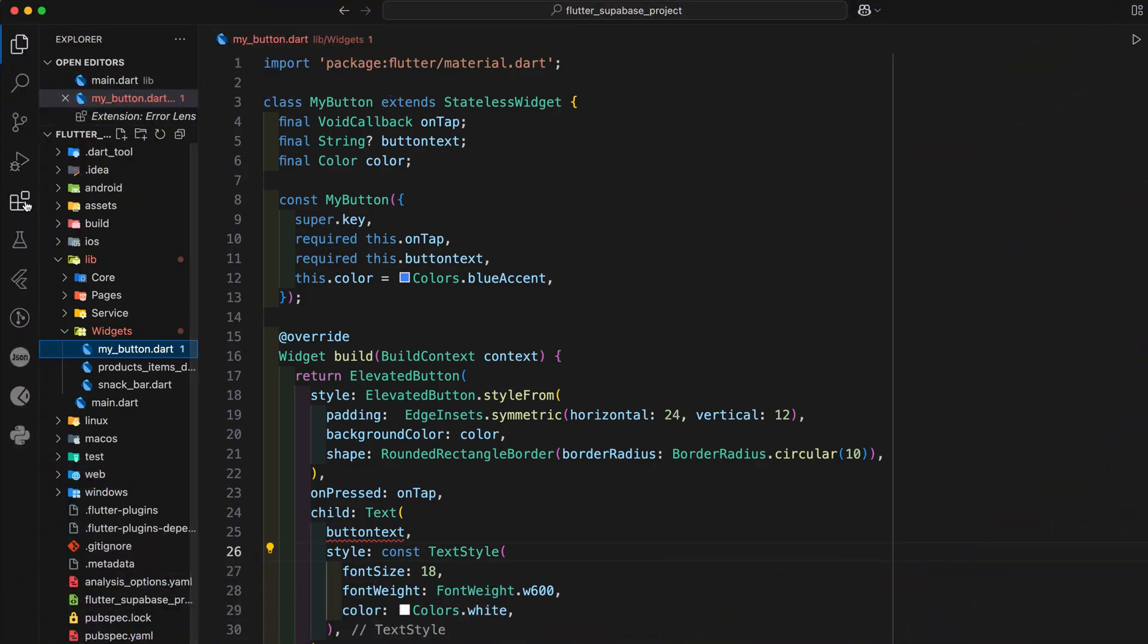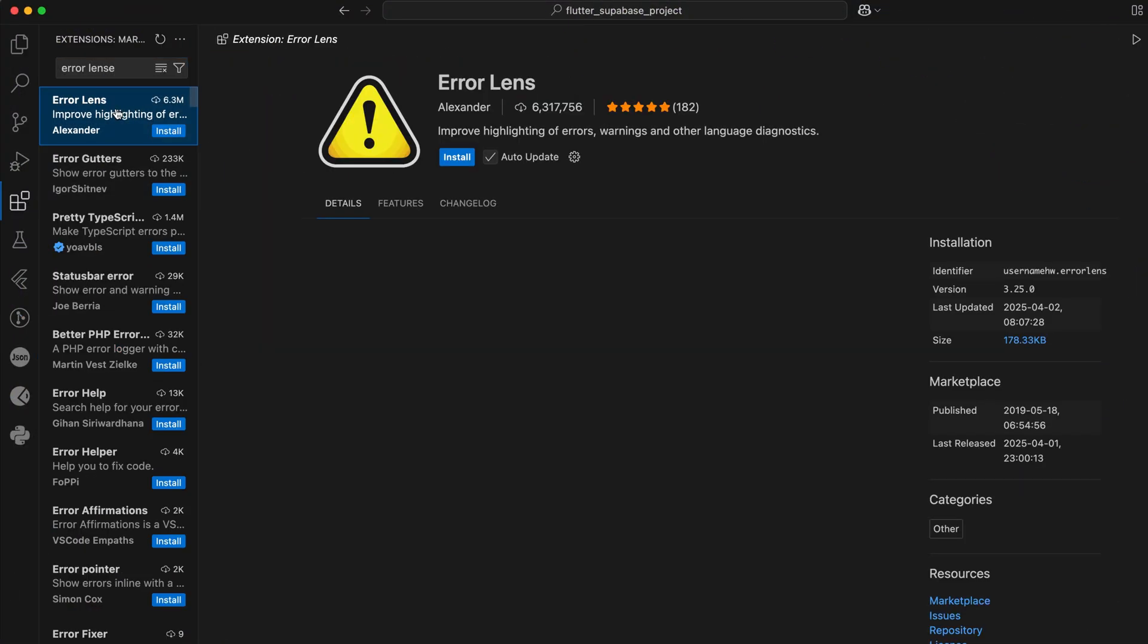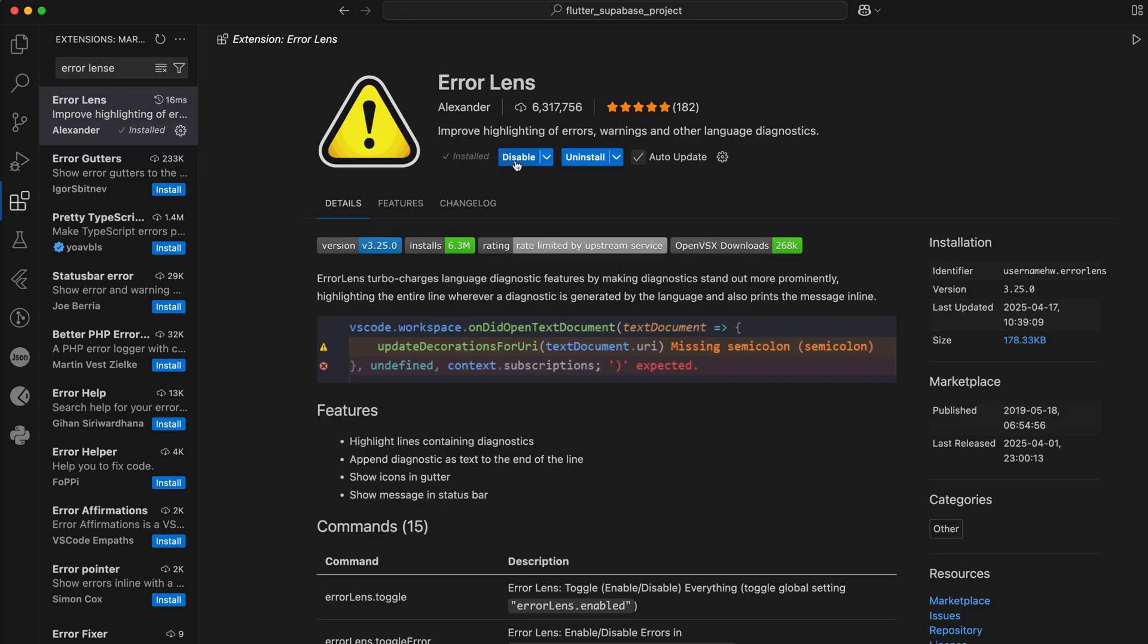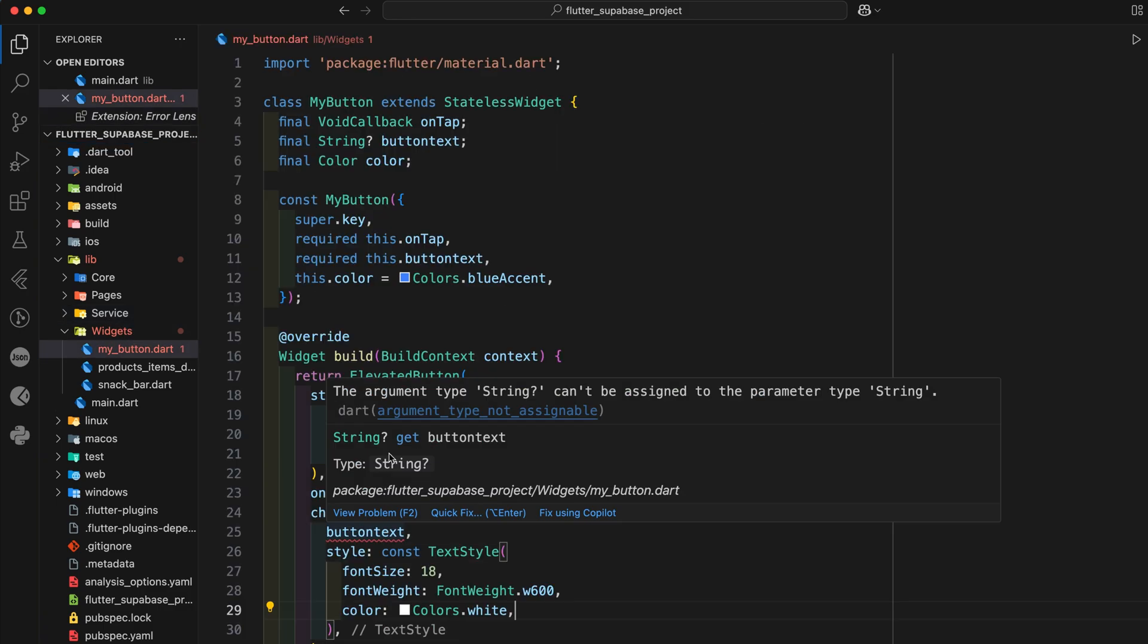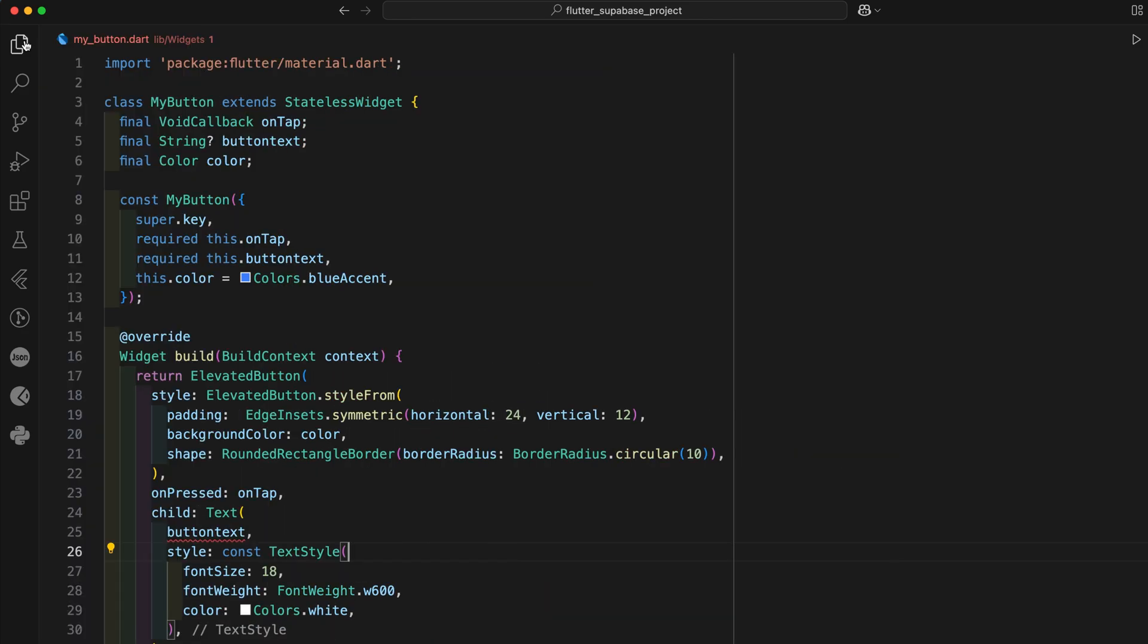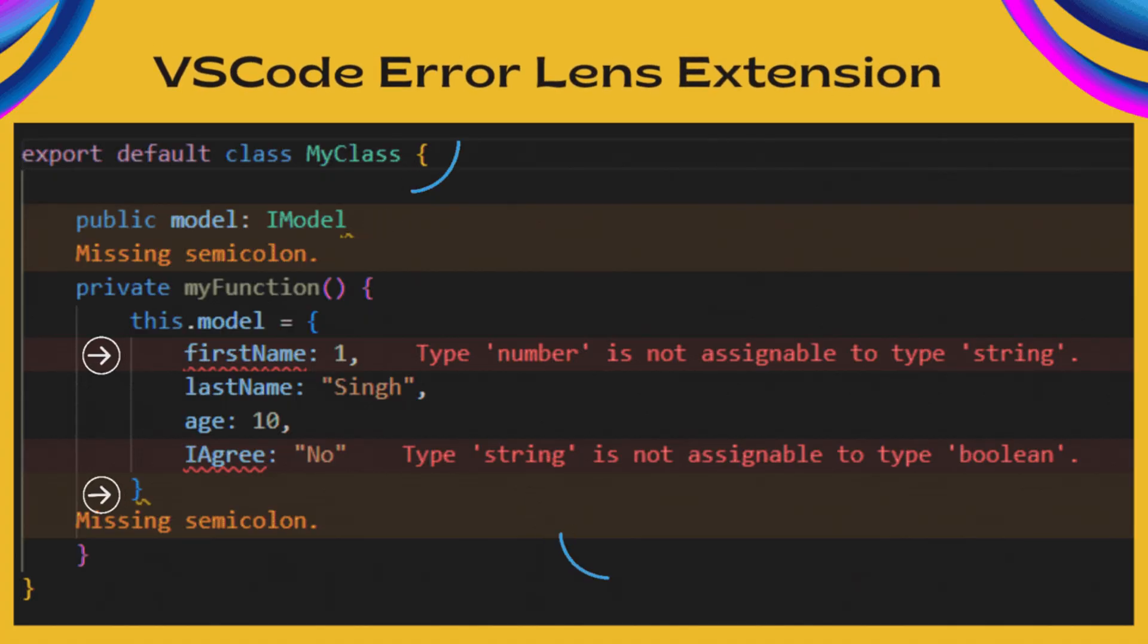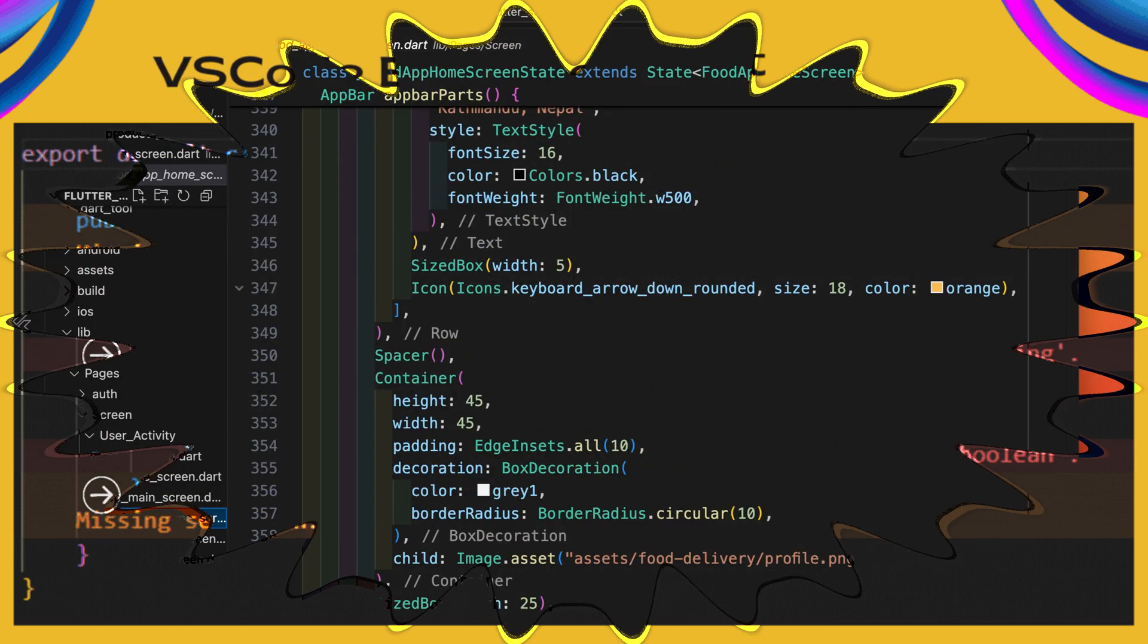First extension in our list is Error Lens. This extension brings your errors, warnings and hints directly inside the code editor instead of opening the problem tab or hovering over a red underline. Error Lens shows everything inline in real time. Just install it, it will work automatically. This is a huge time-saver, especially in large projects where tiny mistakes can break the whole widget tree. This extension is also a developer favorite, don't miss out on this extension.